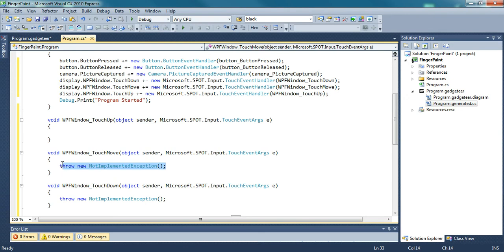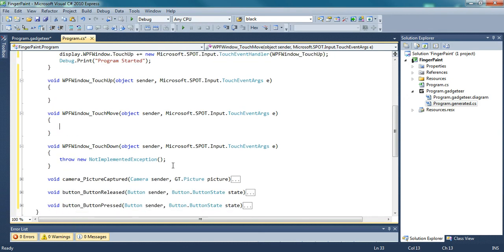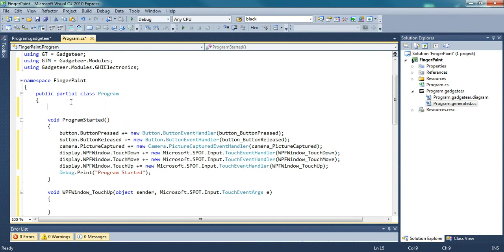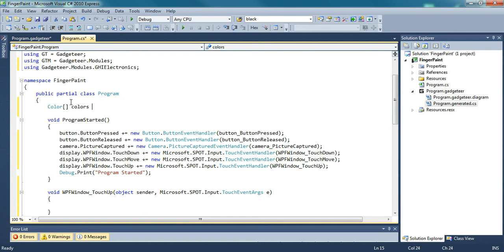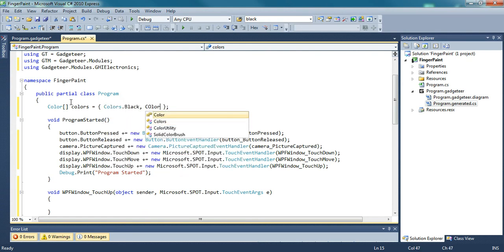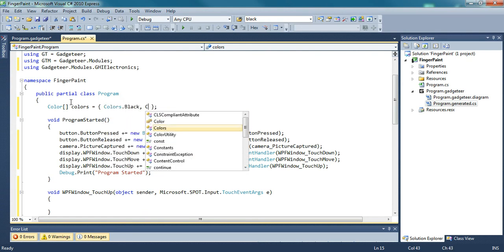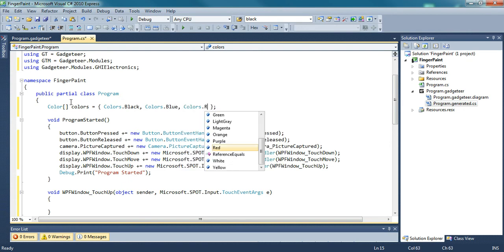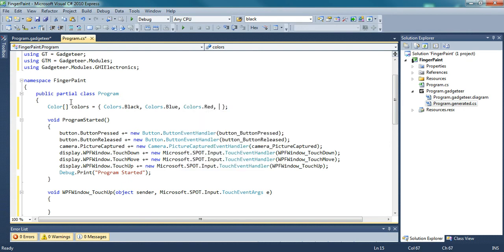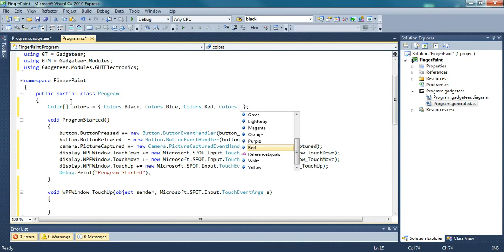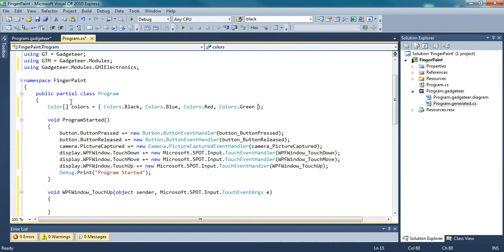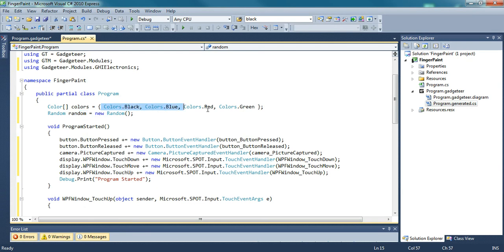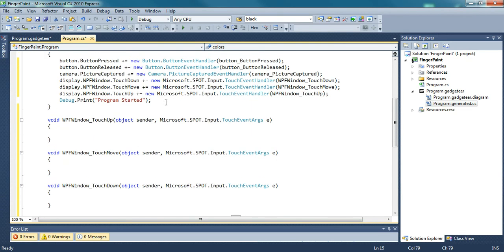Now all three of these events are going to have the exact same code in it, so I'm just going to write it for the touch down and then copy and paste. What I did was in my original program, I created an array of colors, like color.black, colors.blue, colors.red, colors.green, etc. You can add as many as you want and I also created a random generator. The generator will generate a random number and then pick the random color from the arrays to display on the screen.